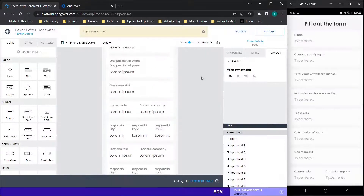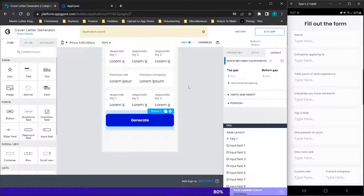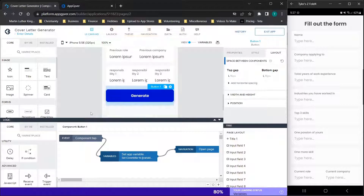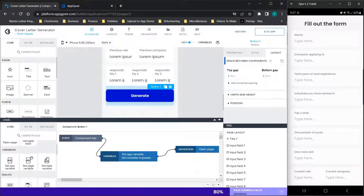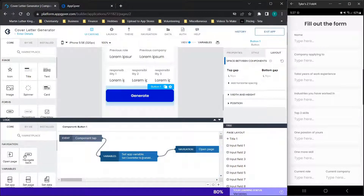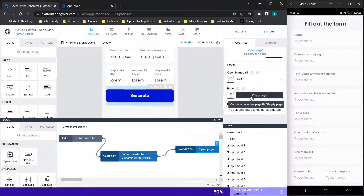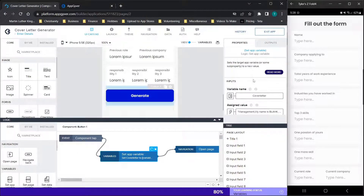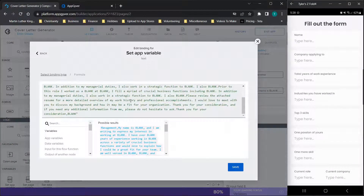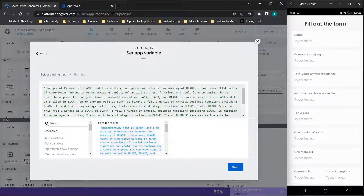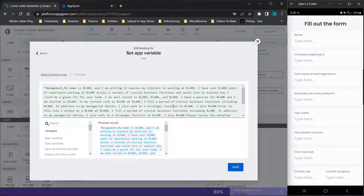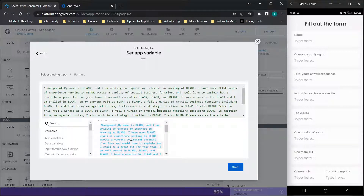Once you have all of that done, we have two things to do next. First, we are going to add in a button to take us to the next page. In this button, we're going to have two pieces of logic. We're going to drag over set app variable and open page — connect the component tap to set the app variable first, and then connect it to open page, which will simply open up the next page of the application. For set app variable, we're going to set the cover letter variable to the entire cover letter. I have copied in this entire cover letter word for word. The downside is AppGyver doesn't seem to like formatting — if you hit enter, it doesn't want to do the line spacing properly, so you may need to do a couple of these for each paragraph.